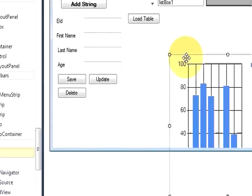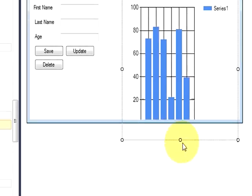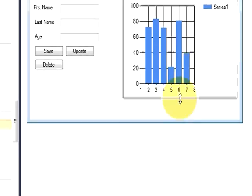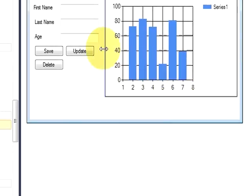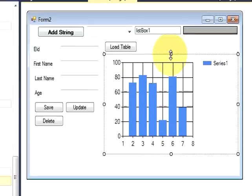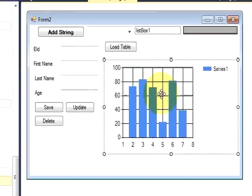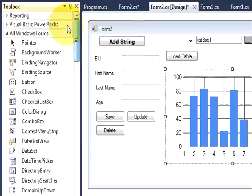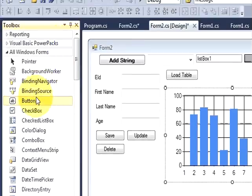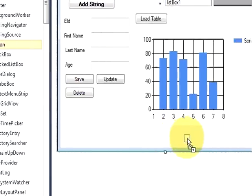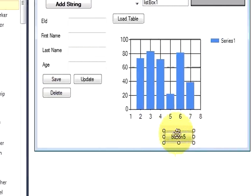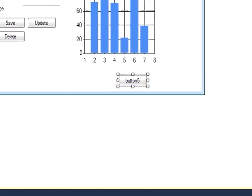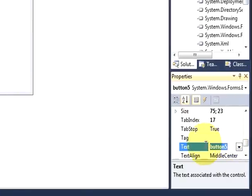And resize it according to your need, like this. And I will need a button to load the chart, so this. And I will change the text of this button to 'Load Chart'.